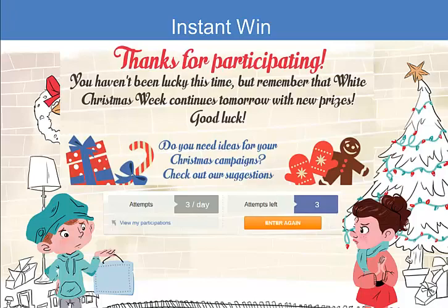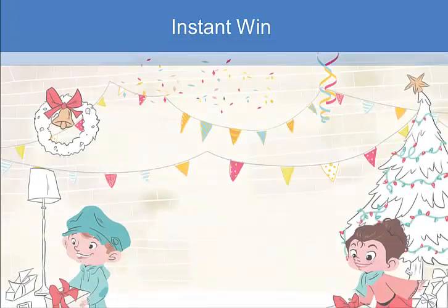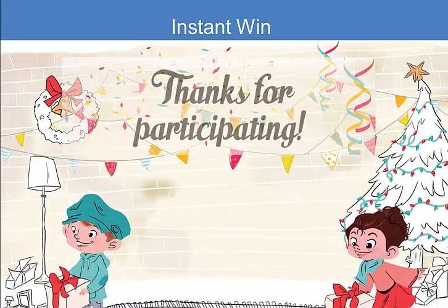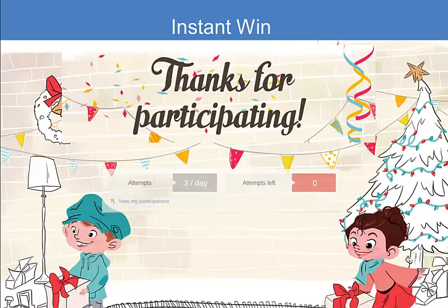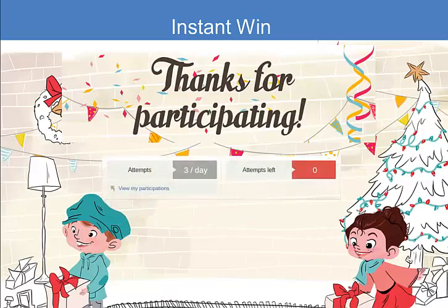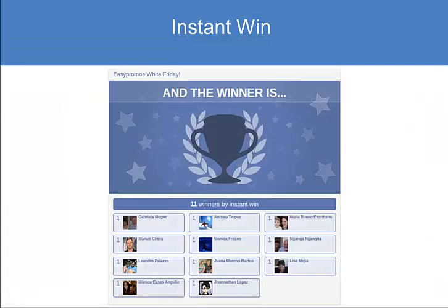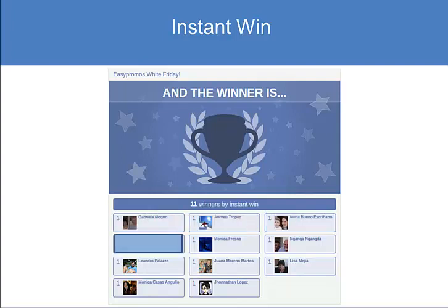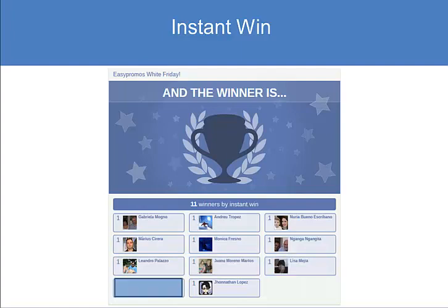So they click here and they enter again, and in this case they won. When the week was over, we were able to present our winners on the winners tab. We had 11 prizes over the five days, and 11 winners.